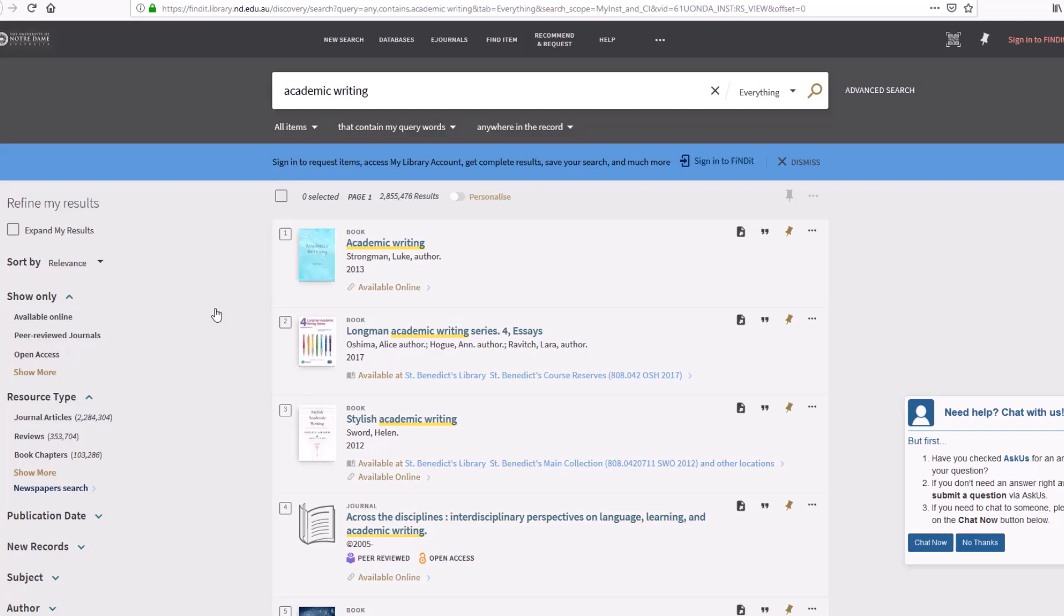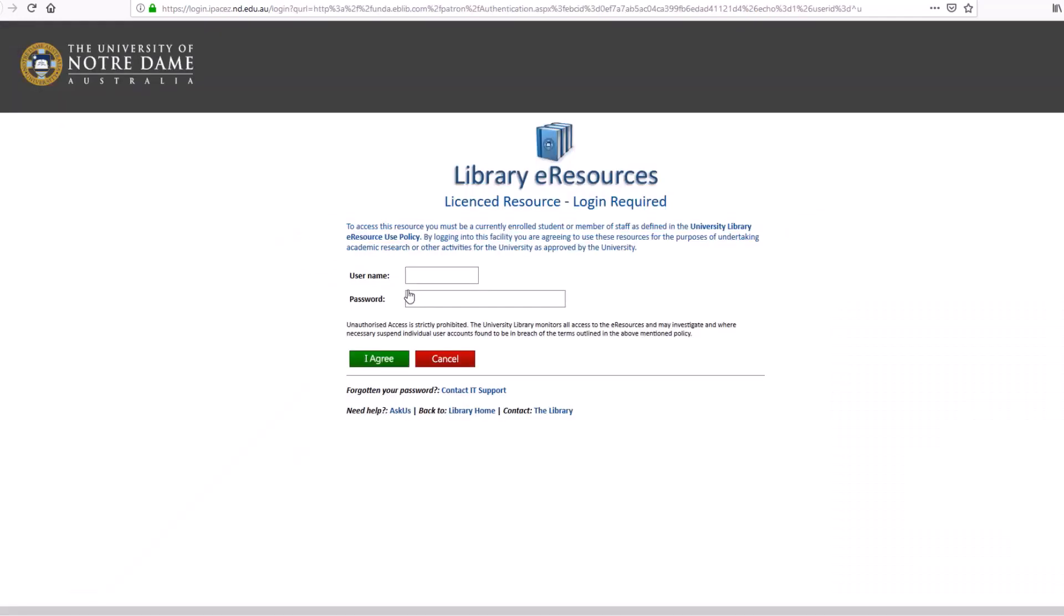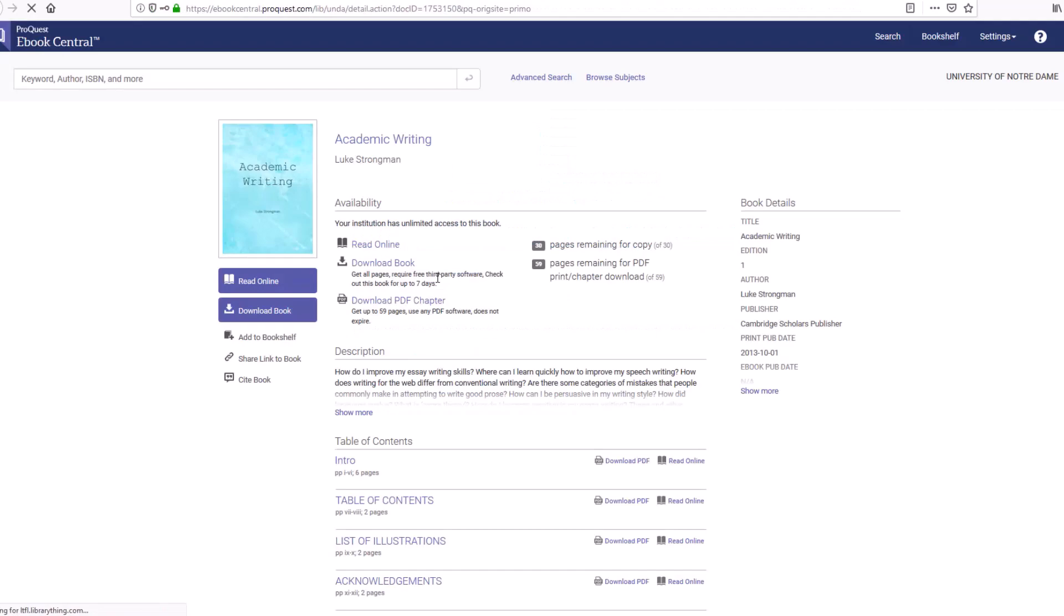Many resources are available online. Select the available online option to be taken through to the full text of the article or resource. If you are off campus, you will need to log in using your Notre Dame credentials before you can access the resource.